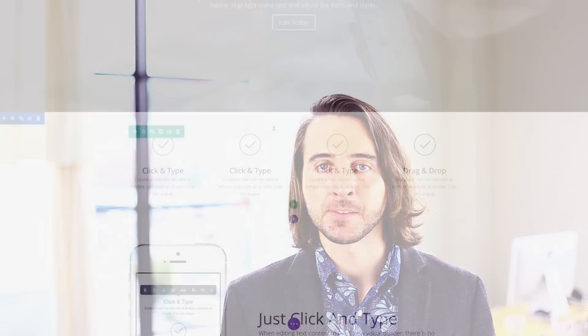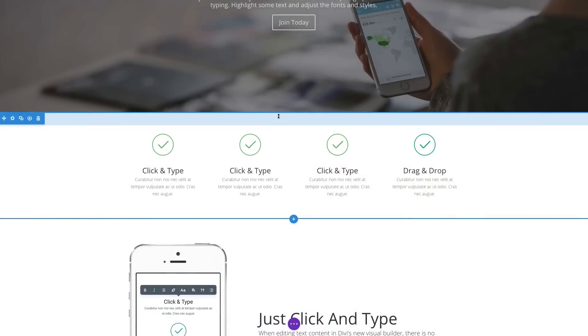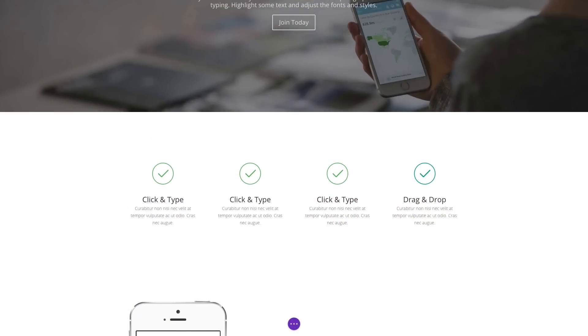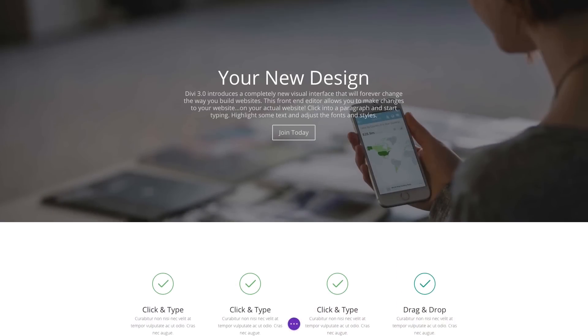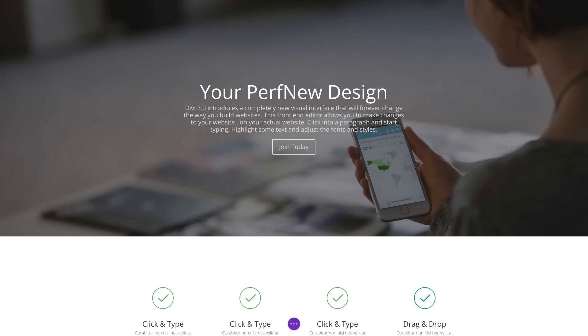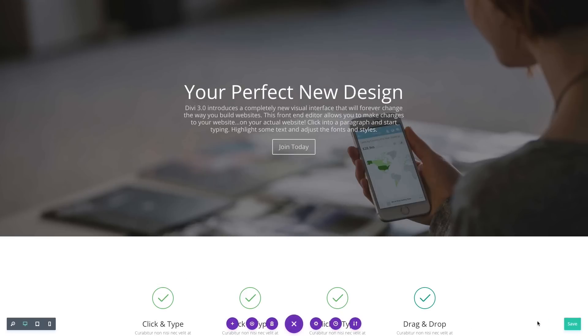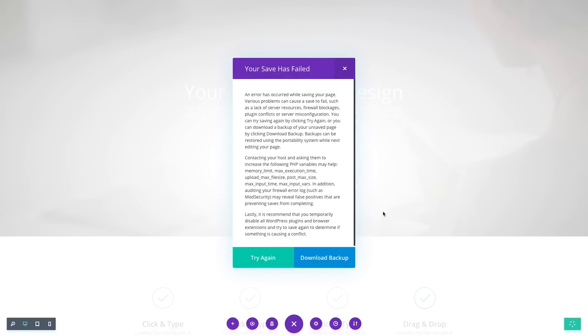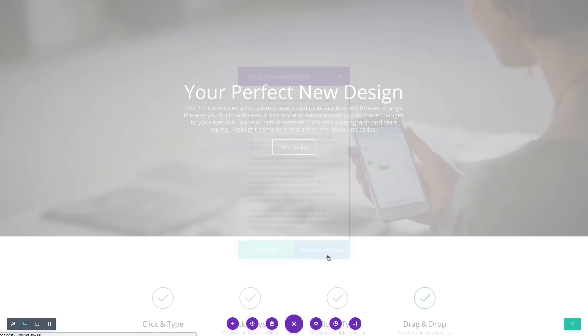Not only does Divi try to save the day automatically, it also monitors each save request that you perform to make sure it completes successfully. If a save fails, Divi lets you know and also gives you an option to download a backup copy of your page that you can restore later using the Divi portability system.